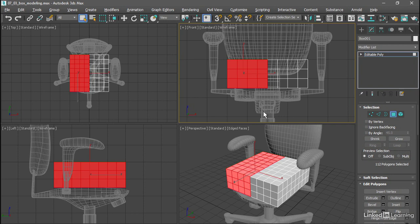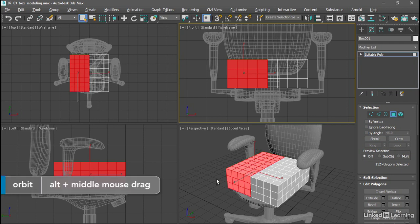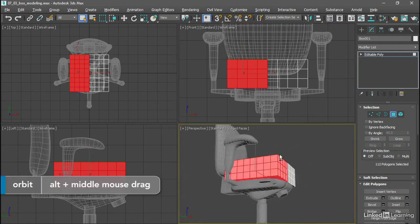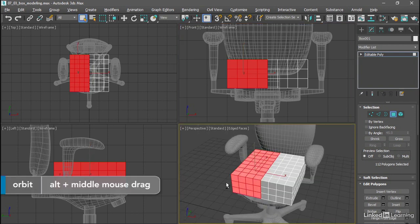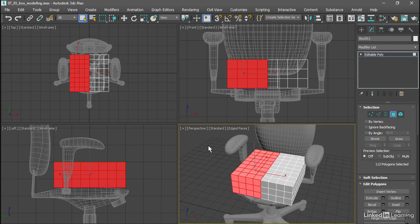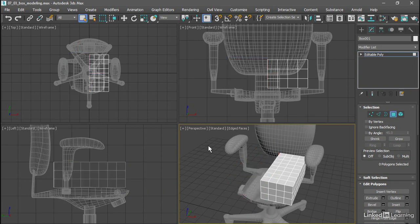With those polygons selected, you might want to tumble or orbit around in the perspective view, just to make sure that you've selected everything that you intended to. And with all the polygons in the negative x direction selected, press the delete key to delete those.